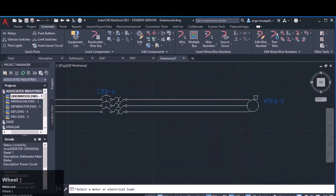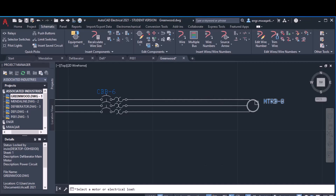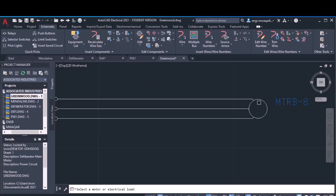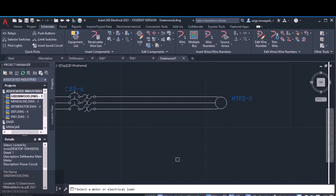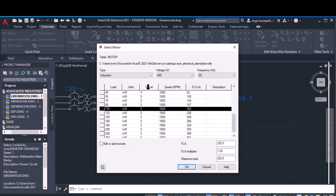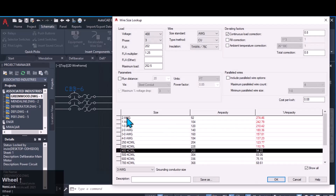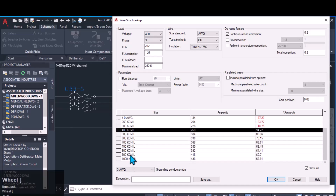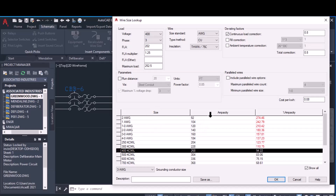Wire recalculate is important — sometimes you need to adjust the wire size according to the load connected. If you have different loads connected with different forms of wires, it will create problems and the drawing will not be accurate. To use it, select a motor or electrical load and enter it. You can see all the attributes come up: load unit, space, speed RPM, full load ampere, frequency — everything is mentioned. In this list you can also see different wire gauges with ampacity and percent ampacity mentioned.